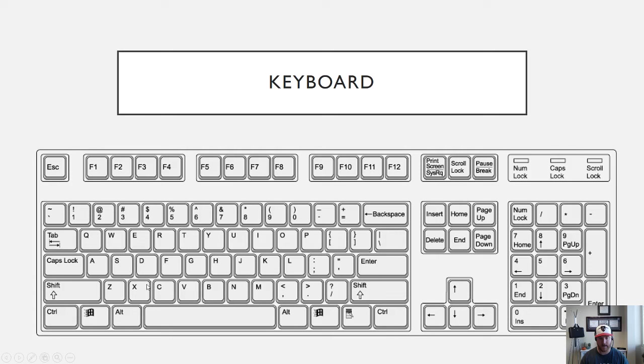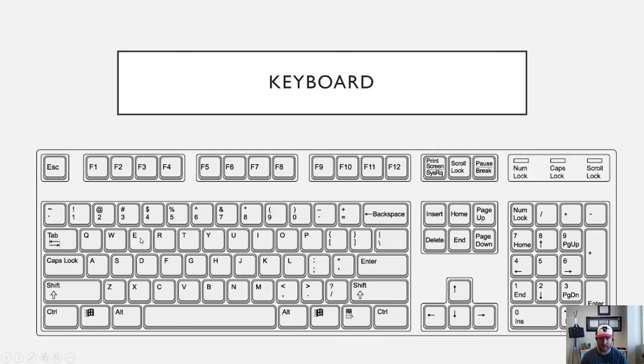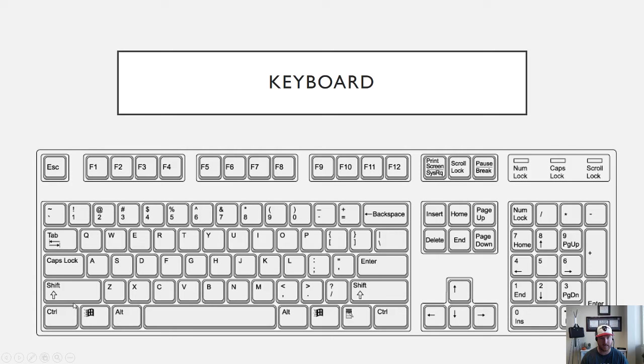Down here along the bottom row you'll see Control. Control key is the main shortcut key in a Windows computer and it's used for a variety of different things. For instance Control E in Word is to center, Control R is to right align, Control U is to underline, Control I is to italicize, Control P is to print, Control A is to select all, Control S is to save, Control F is to find.